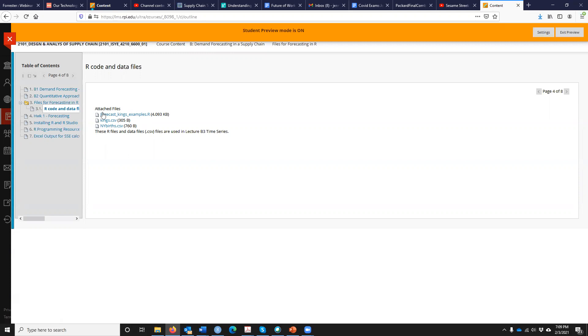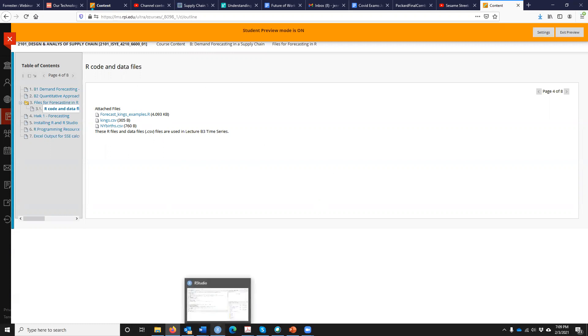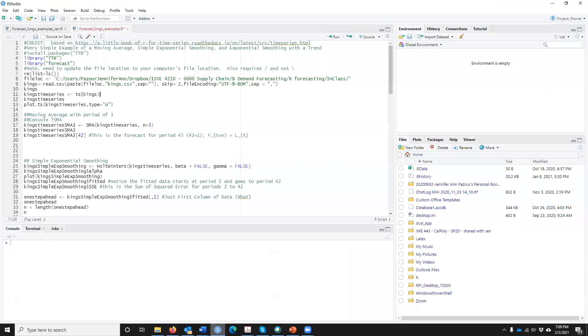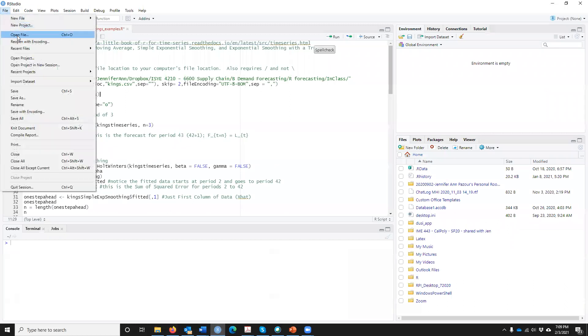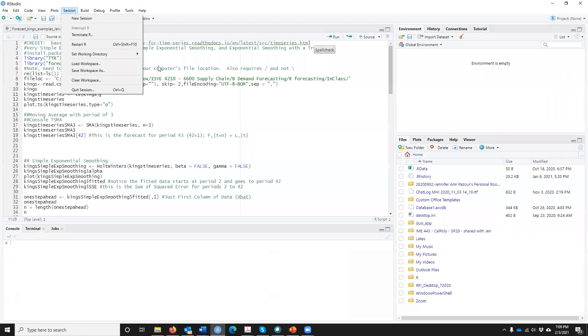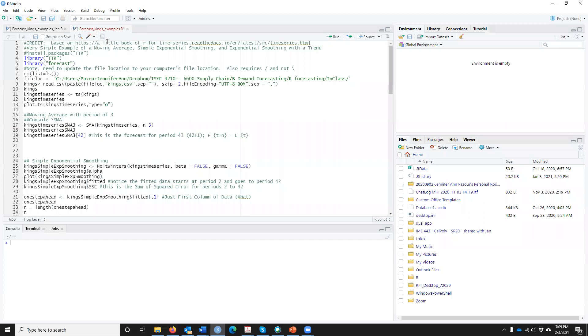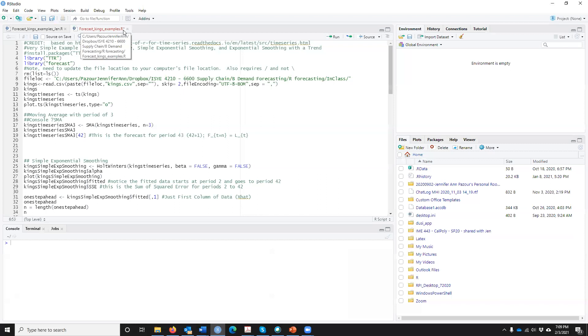Then open up this file. Please do that and open it up in R Studio. I have already done that. I have gone to File, Open, and wherever your file is.